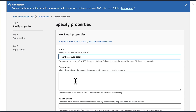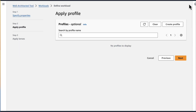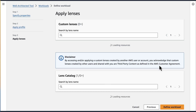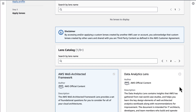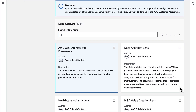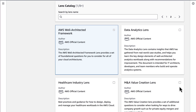We have already gone ahead and started defining a new workload, and now we will work through how to apply lenses from the Lens Catalog to this one. In this step, Apply Profile, you can optionally add a profile — this won't affect lenses in the catalog, so for now we will skip this. Now on this page, Apply Lenses, we can see the variety of AWS author lenses available in the Lens Catalog.